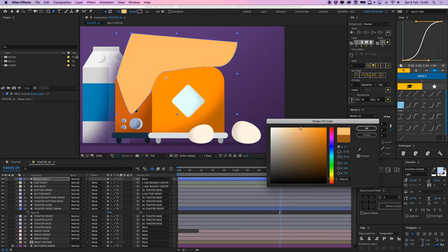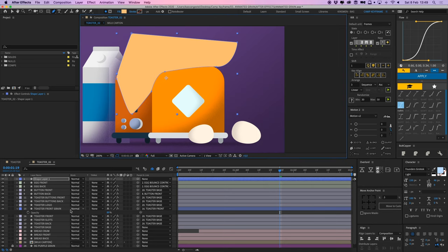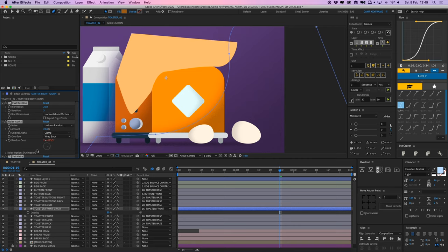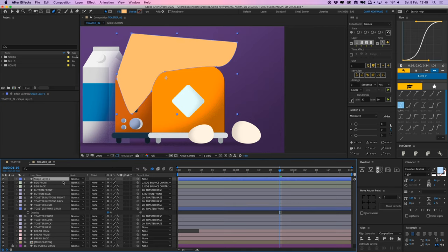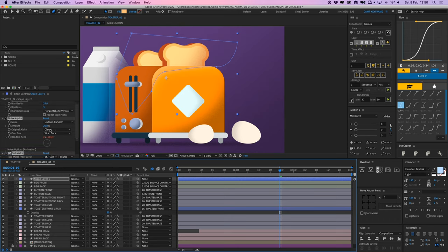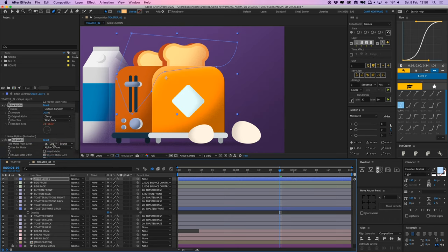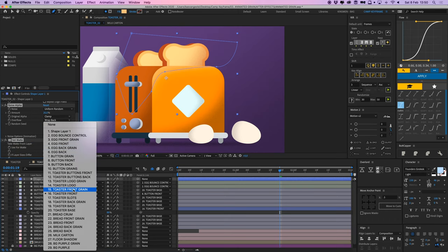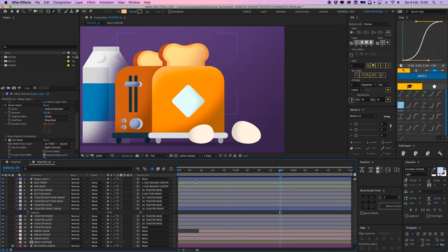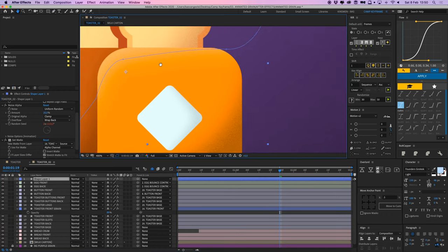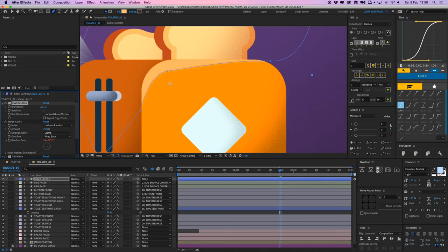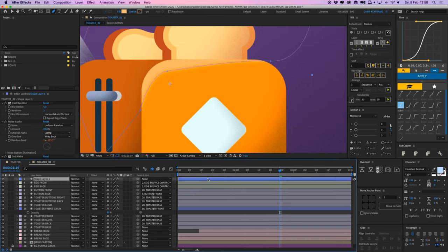I'm going to go to my toaster front grain and select all of these effects, all three of them. Press command C, go to my new shape, press command V, and then it's already masked within this shape because the segment also needs to be on toaster front. So that's fine. And maybe this grain can be a bit more harsh, not too much, like that.